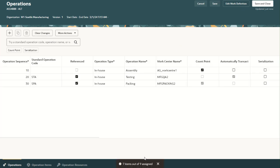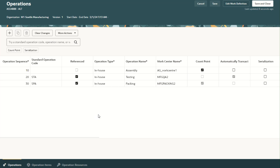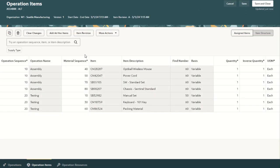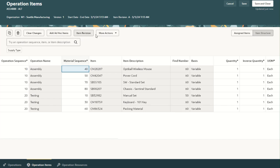The work definition is being saved. While saving, seven out of nine items have been automatically assigned. We'll go to the operation items tab to see the details. We are in the operation items tab, which has two views: the assigned items tab and the item structure tab. In the assigned items tab, we can see seven items out of nine have been automatically assigned. Users can add ad hoc items, edit attachments, and view substitutes from here.